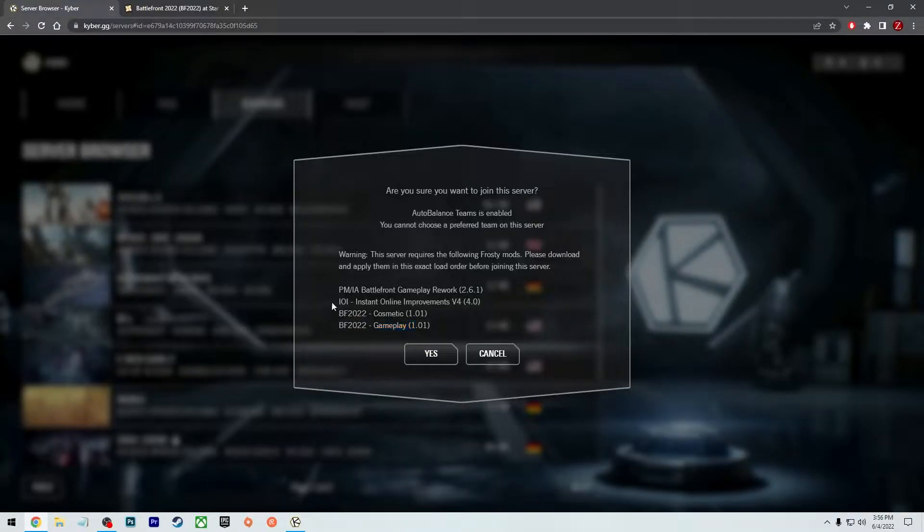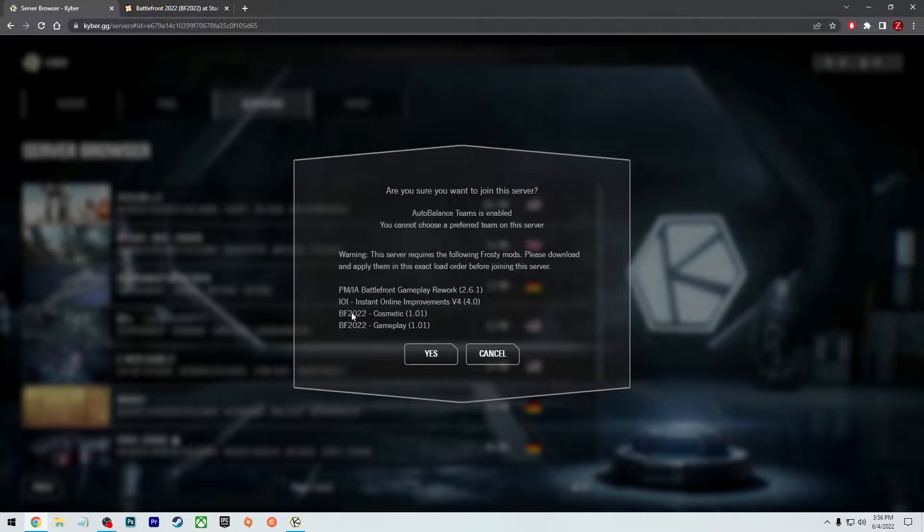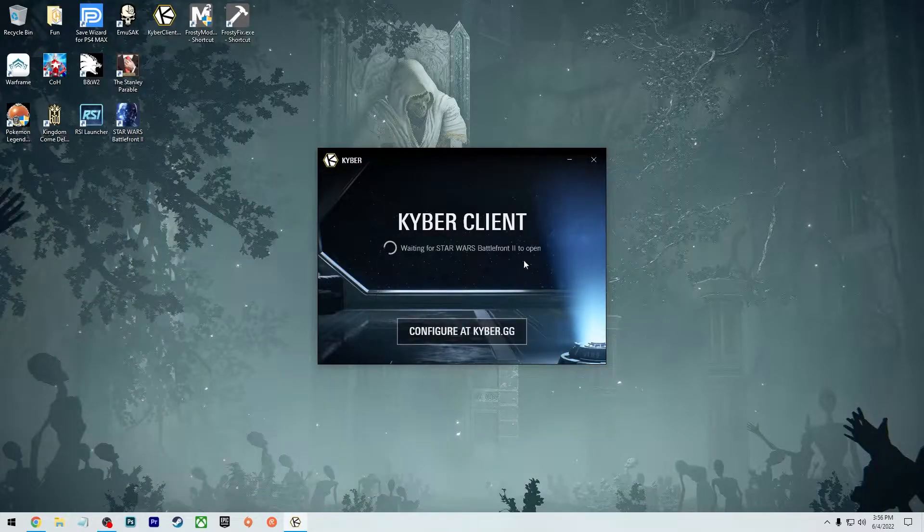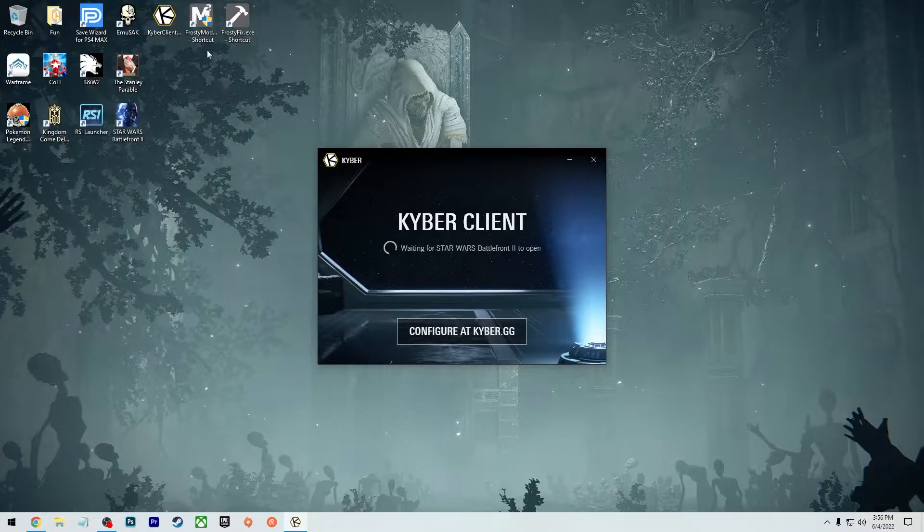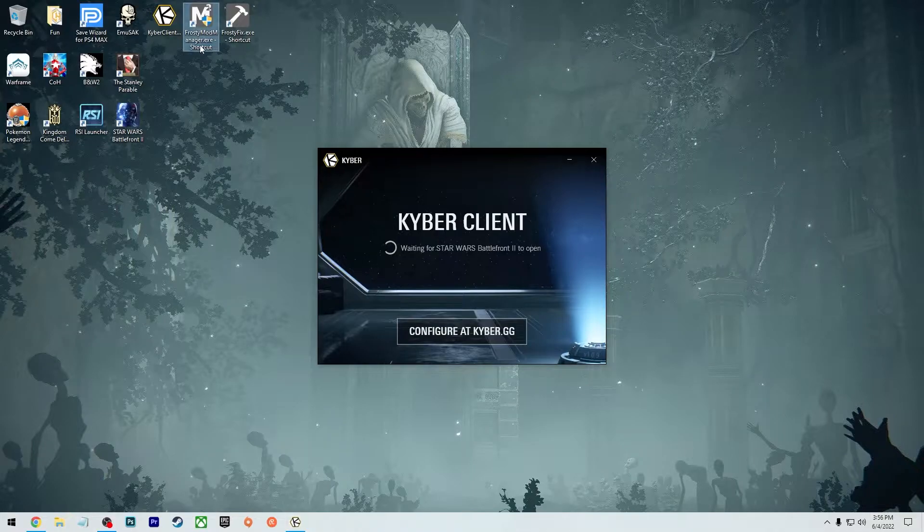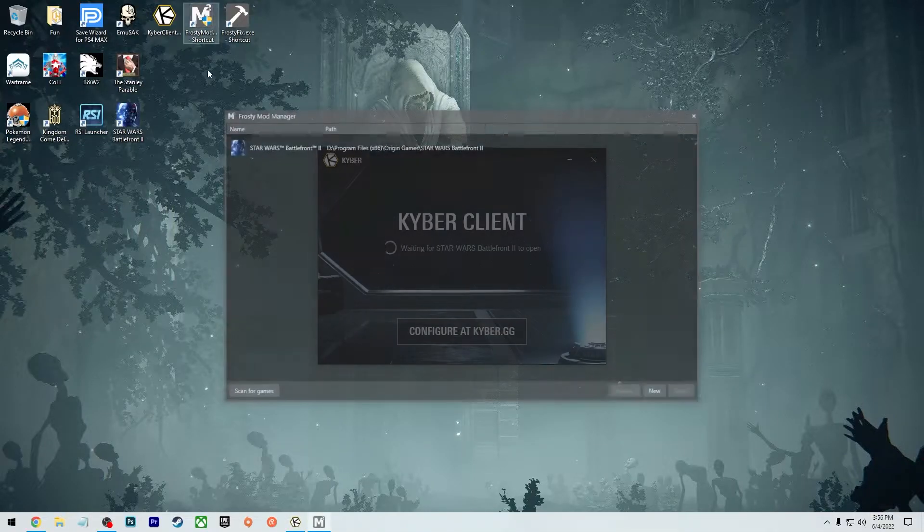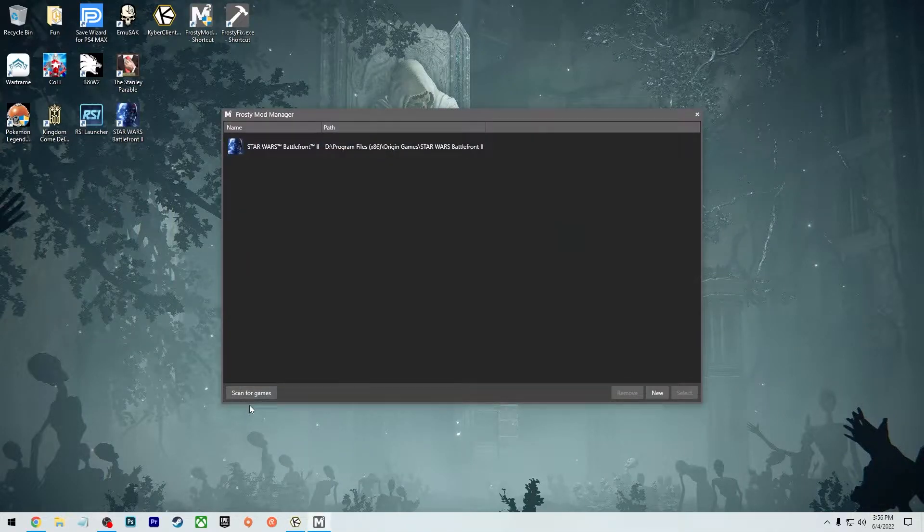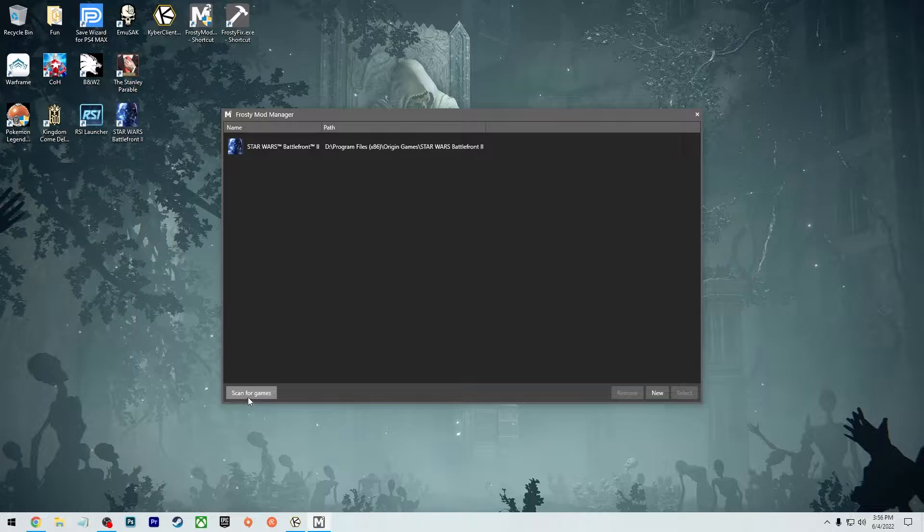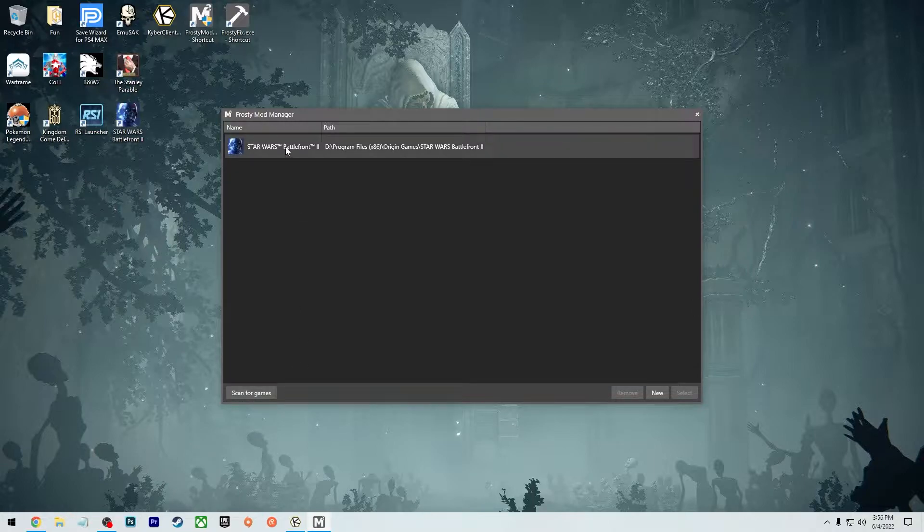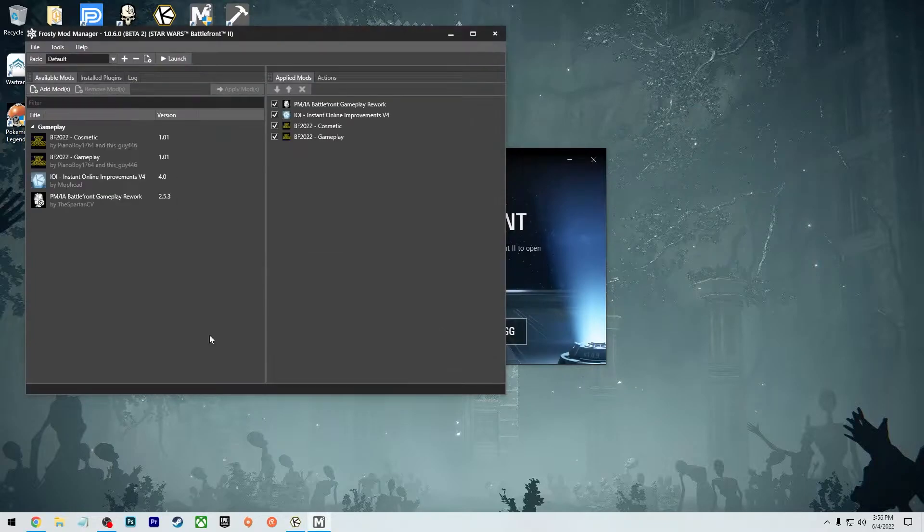Once you have all the mods that are required for this server, you're going to go back and open the Frosty Mod Manager, which I made a shortcut to my desktop to make it easier to launch. So you can open up here. Then you can click scan for games and it should find your game the same way it found mine. Then you double click on this.